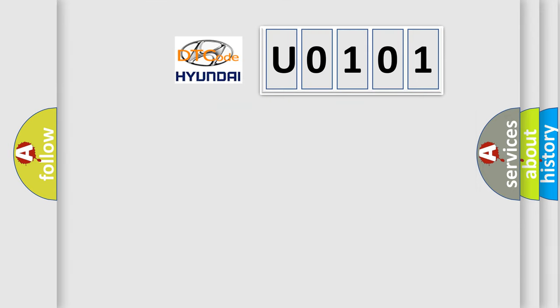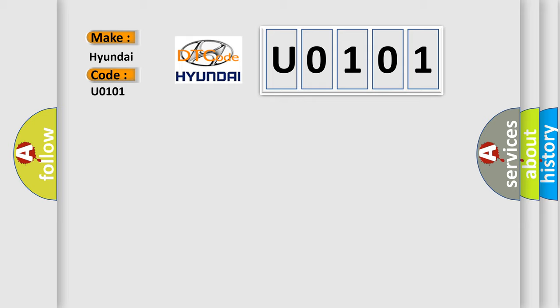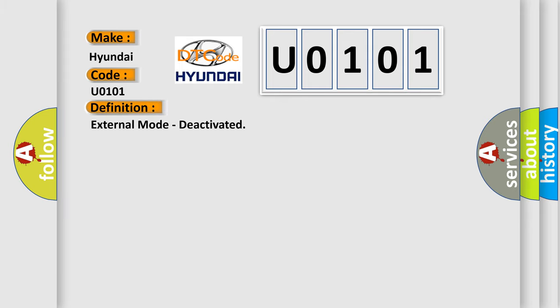So, what does the Diagnostic Trouble Code U0101 interpret specifically for Hyundai car manufacturers? The basic definition is External mode, deactivated.